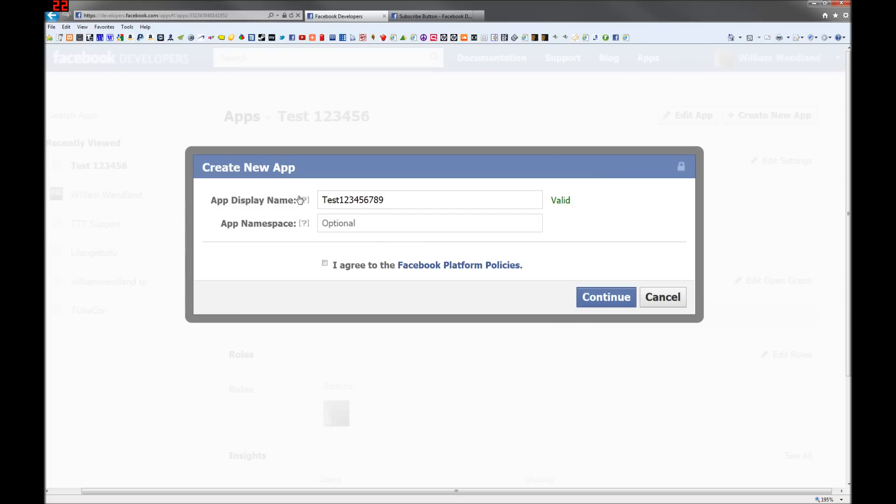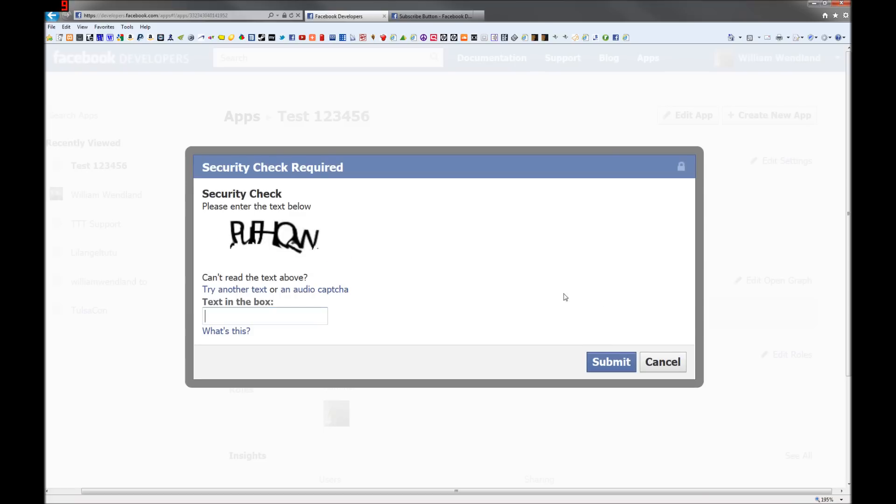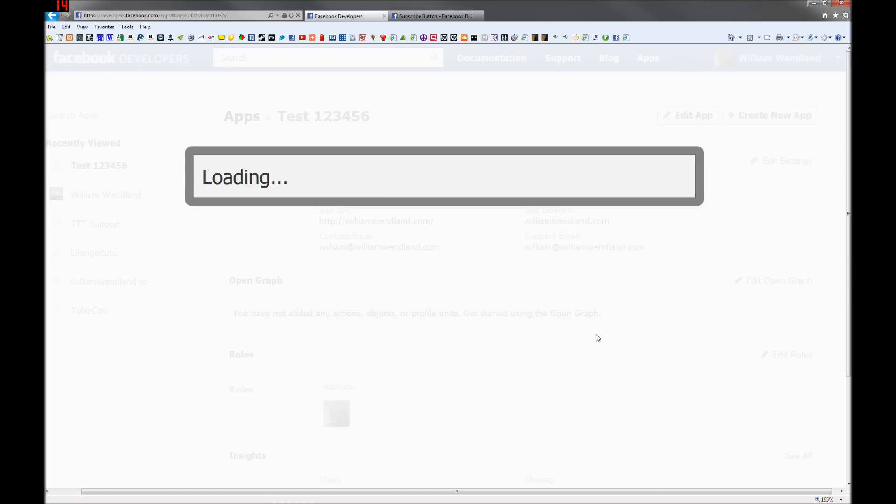Name your app display name, leave the app namespace blank, click I agree and then continue, and then type in this if you can read it. Usually takes me twice.